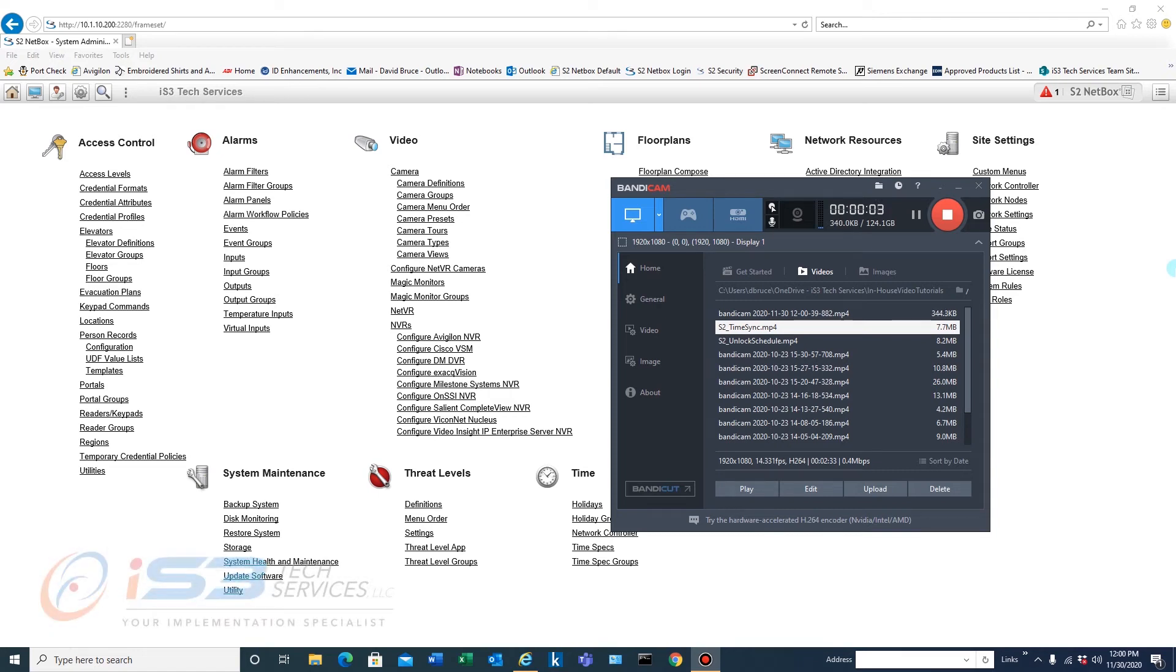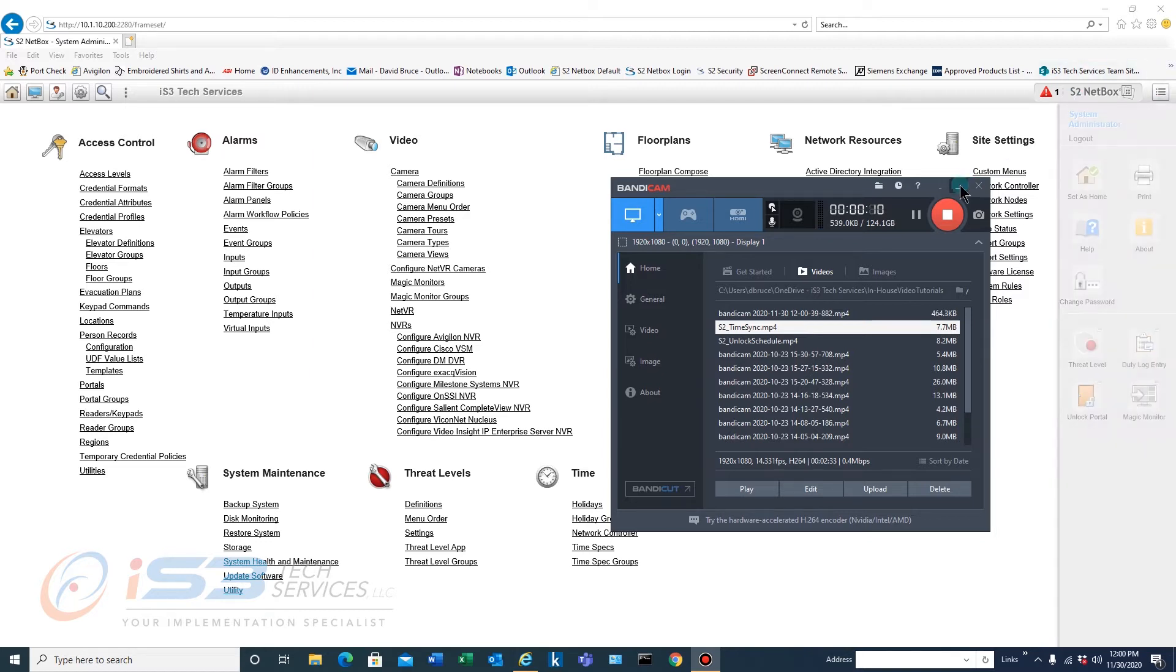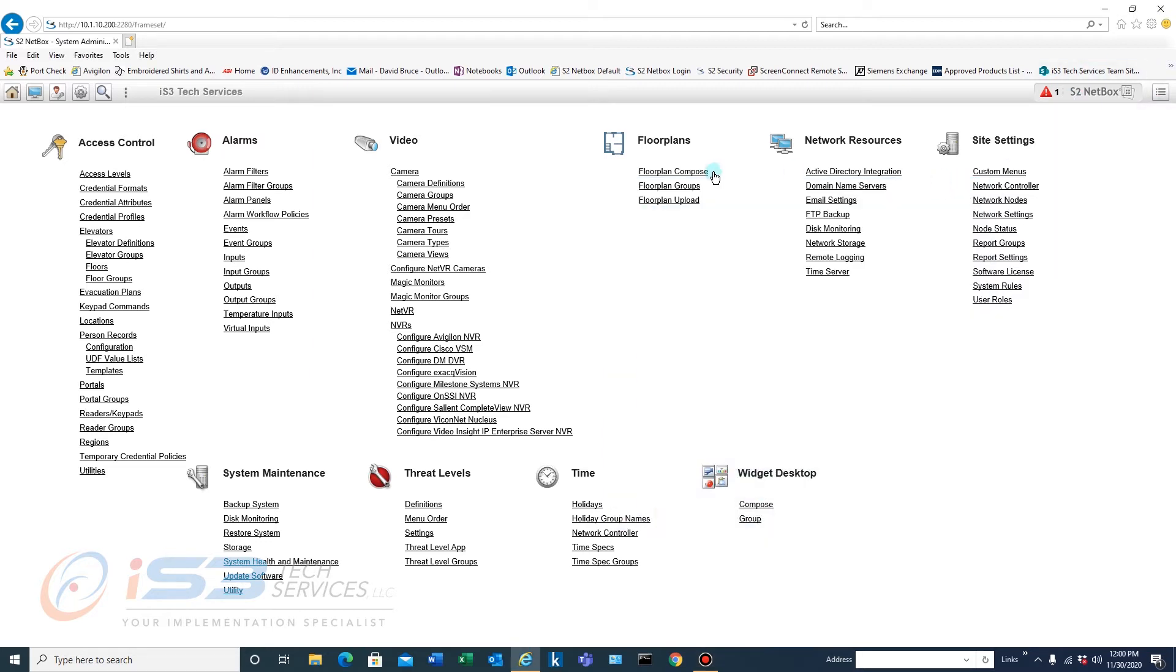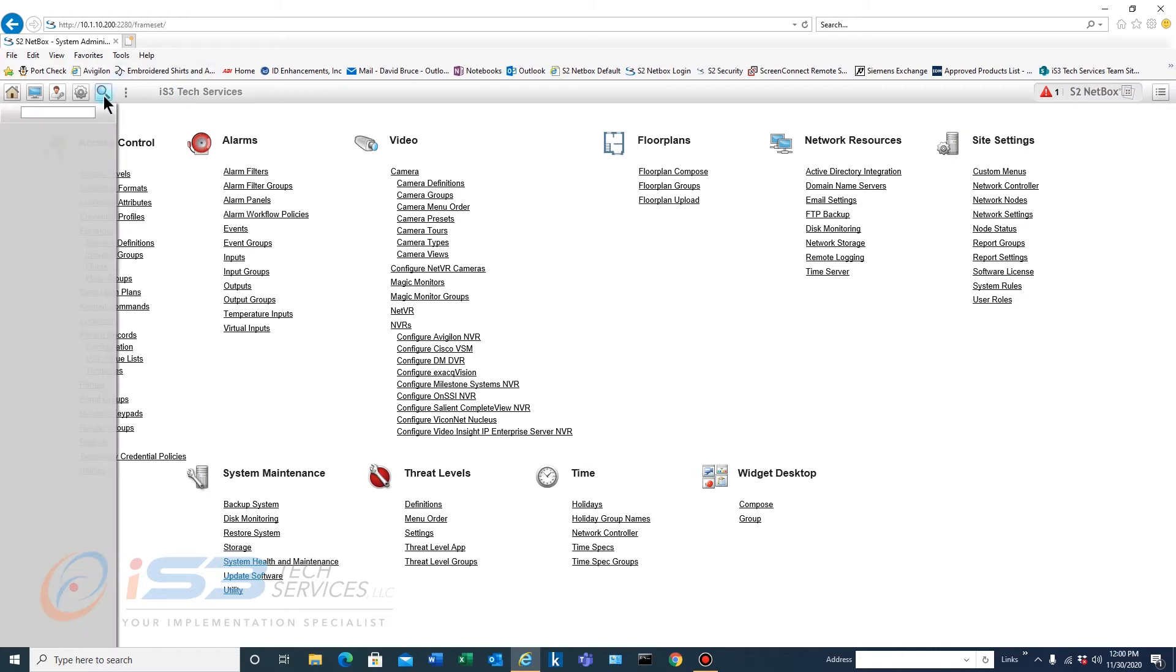In this video we'll go over how to search within S2 for whatever you want. Okay, for one thing you have to be logged in as an administrator and you'll have this magnifying glass up here.